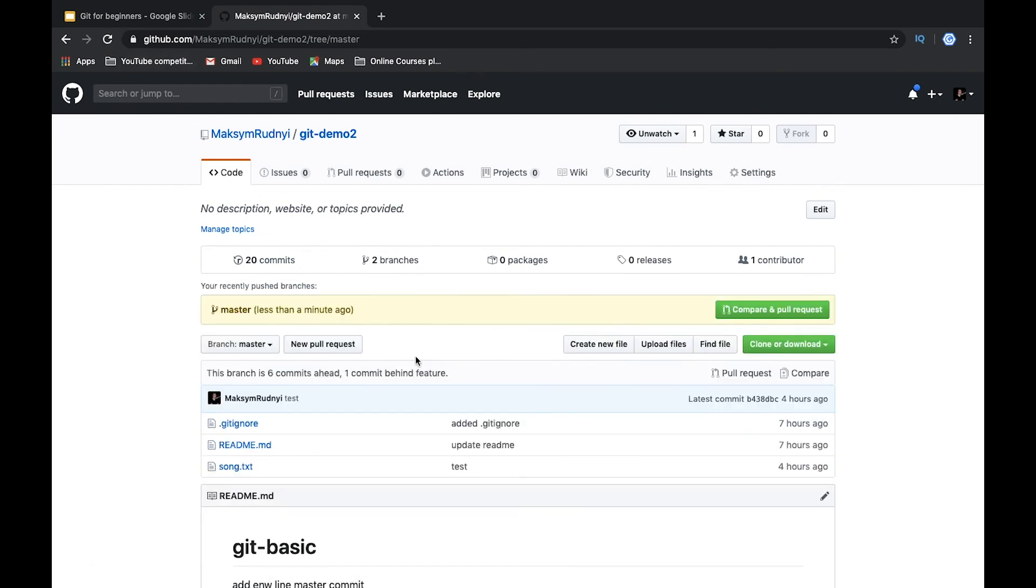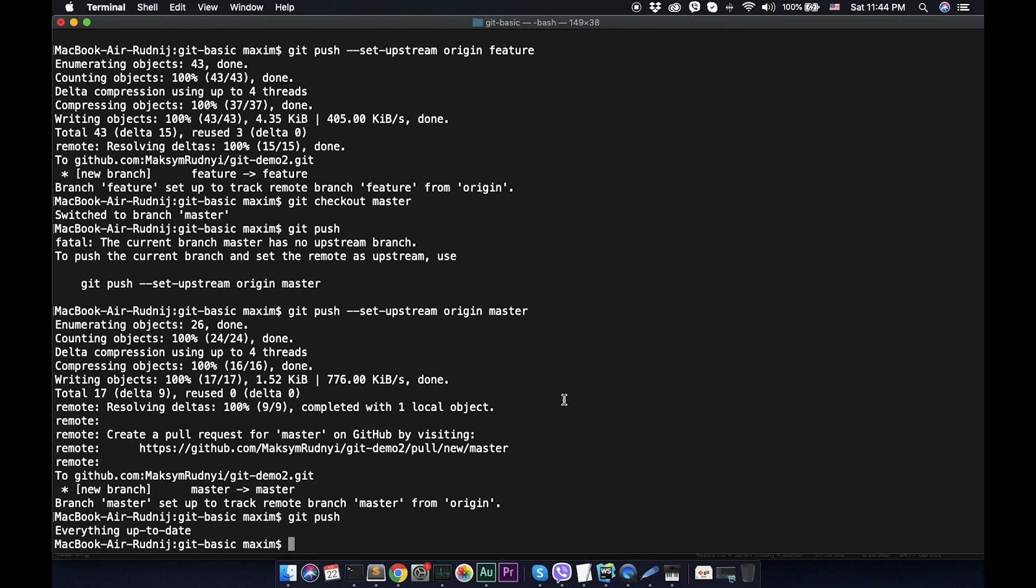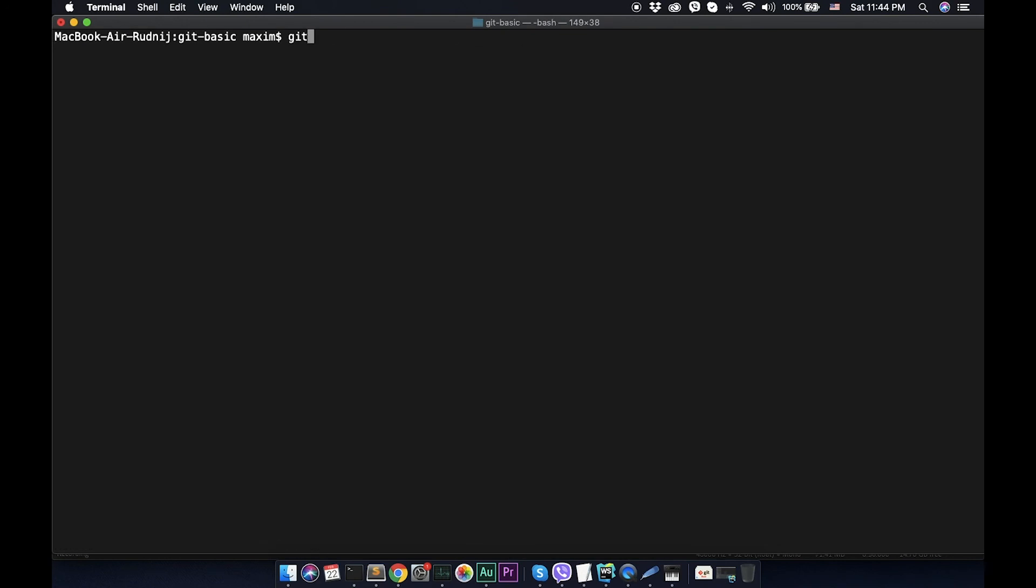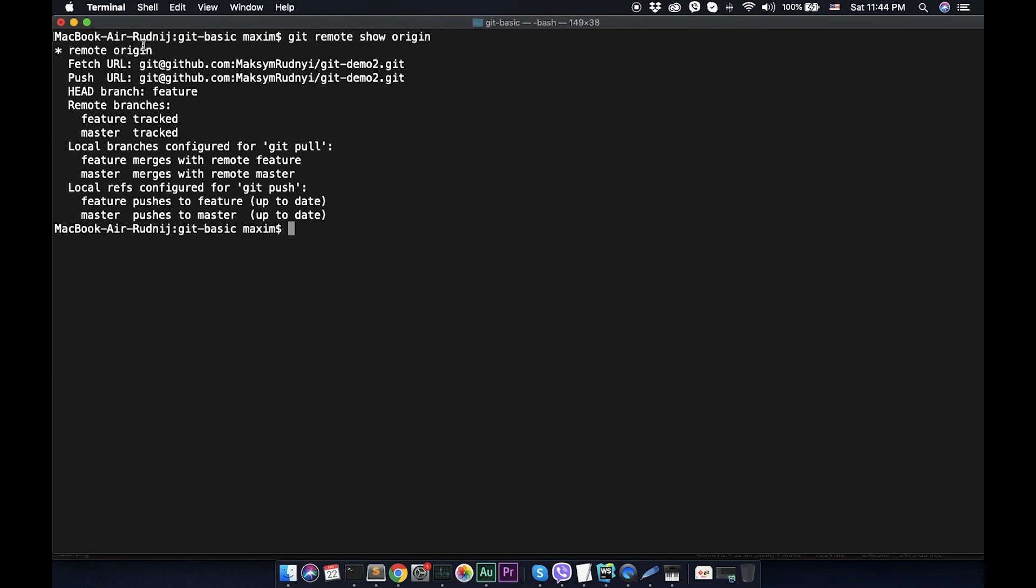Let's clear it and call git remote show origin. This command shows information about this remote repository. You can see that fetch and push for this url, head branches, branches, and everything is okay.